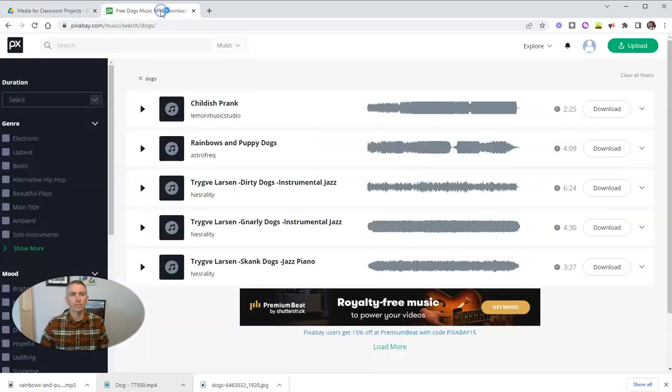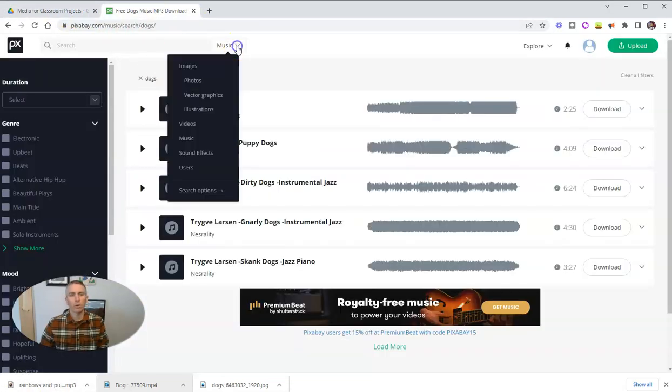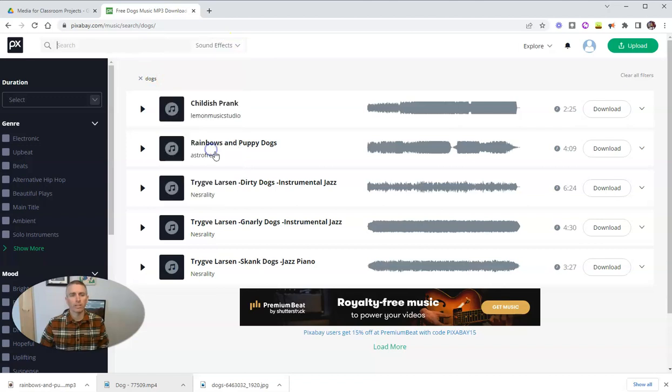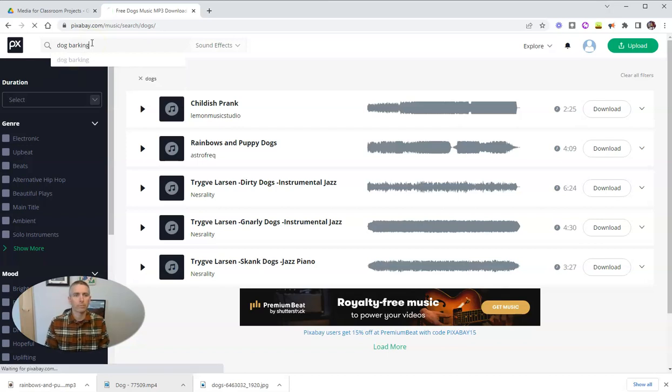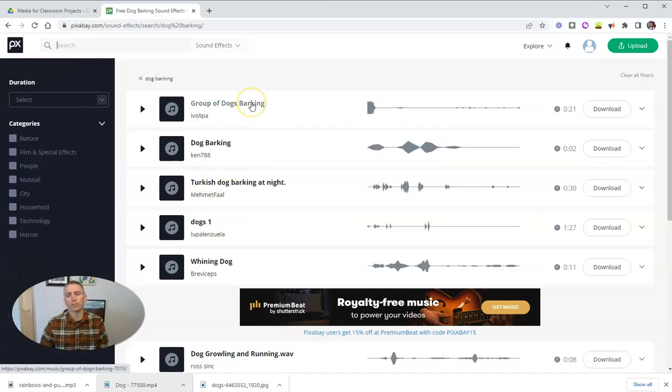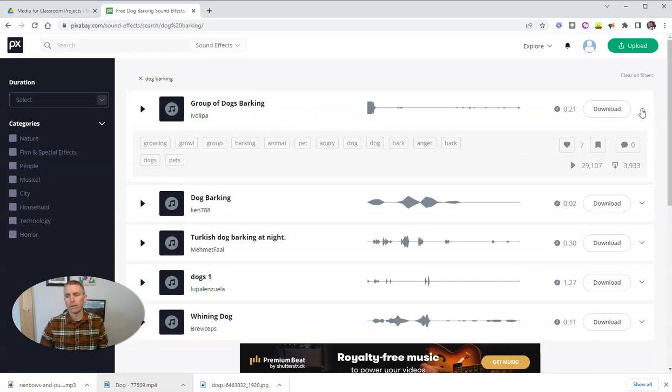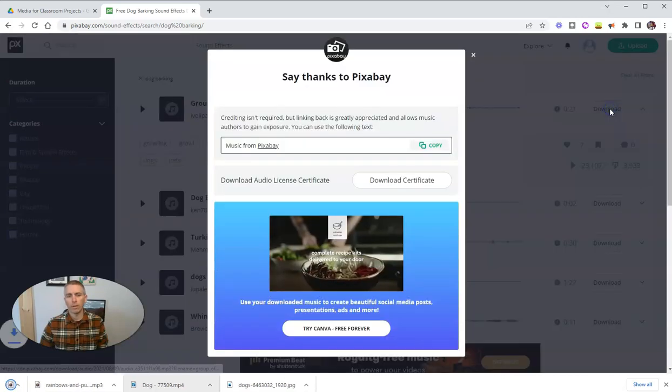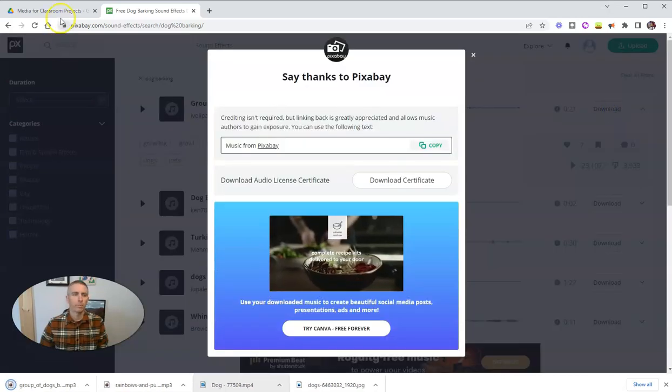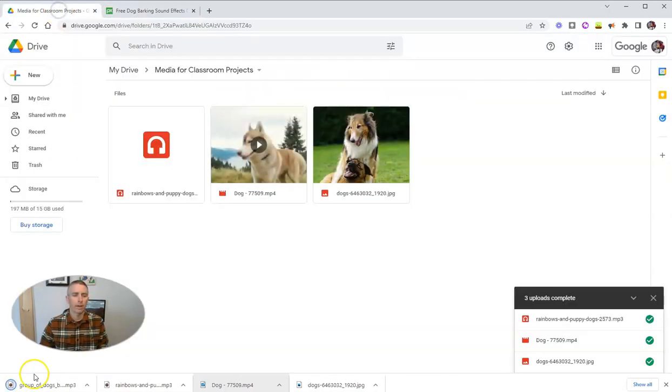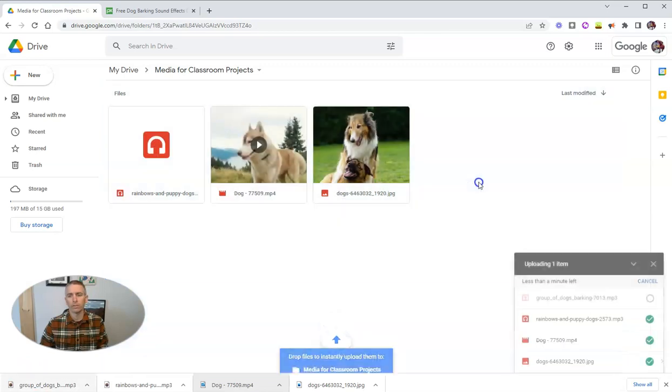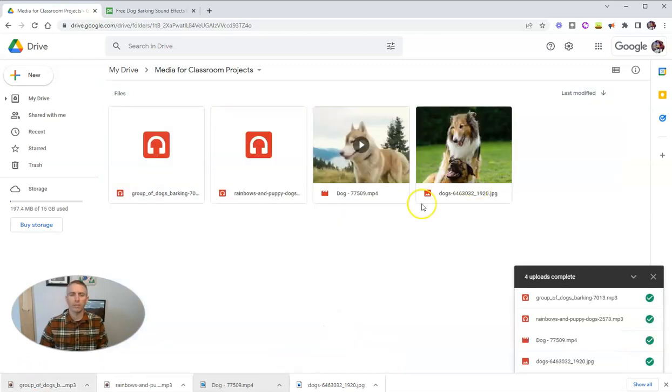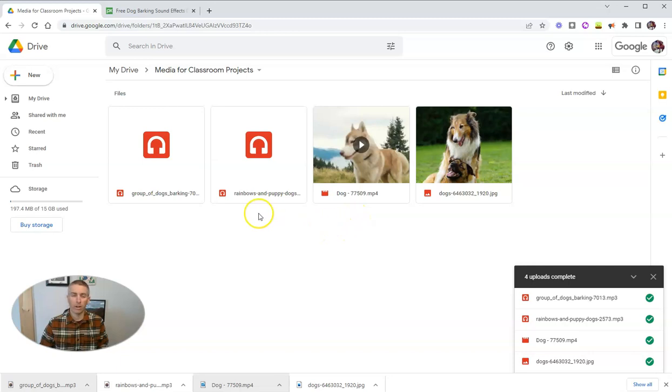And let's do one more. Let's say we want sound effects and we want dog barking. And there's groups of dogs barking. And let's go ahead and grab that download and put that in the folder as well. So now I have a picture of dogs, a video of dogs, and sounds of dogs.